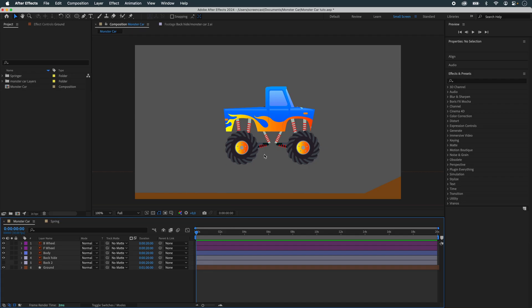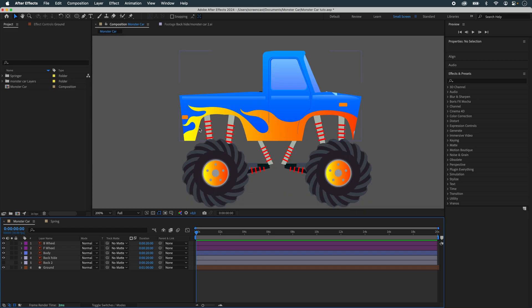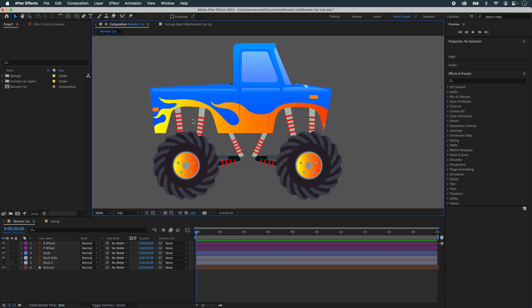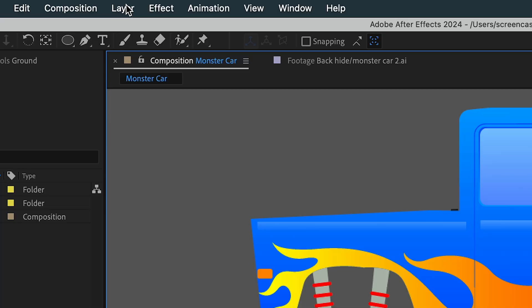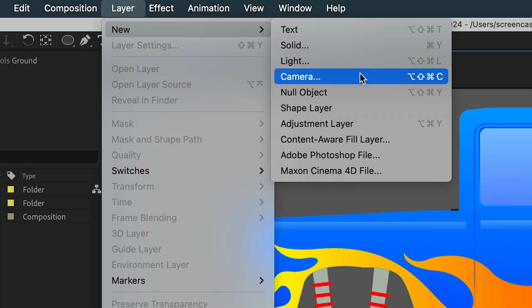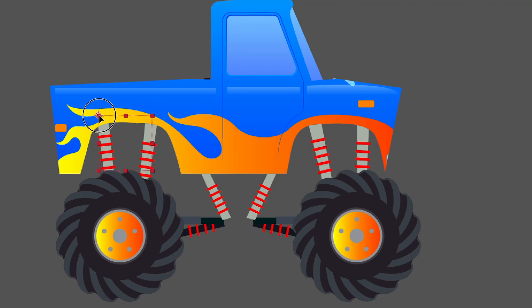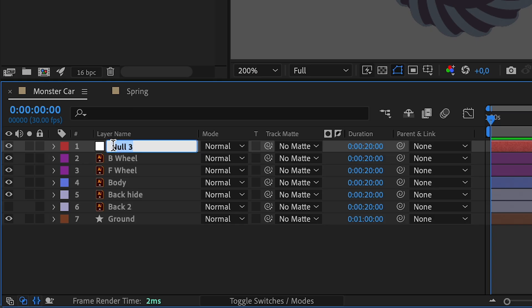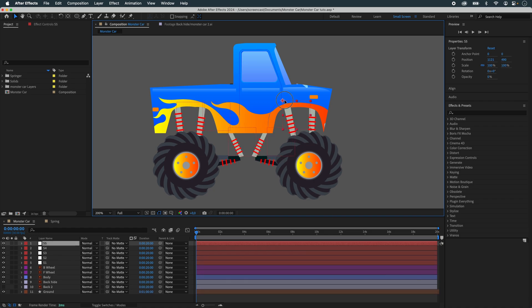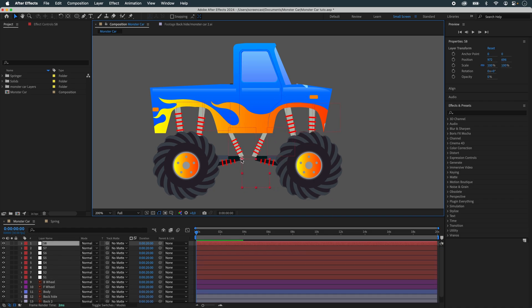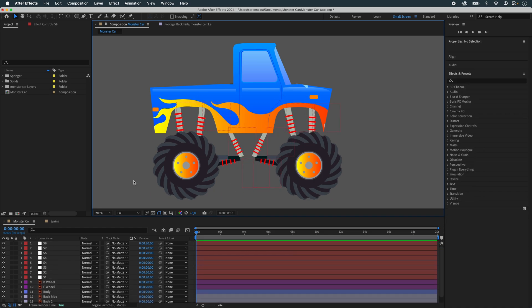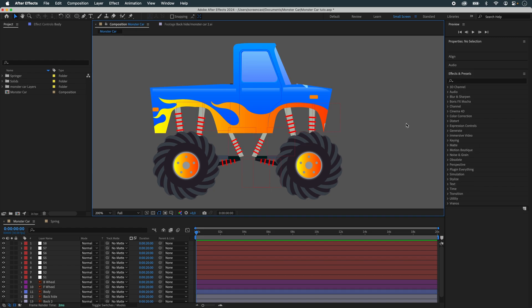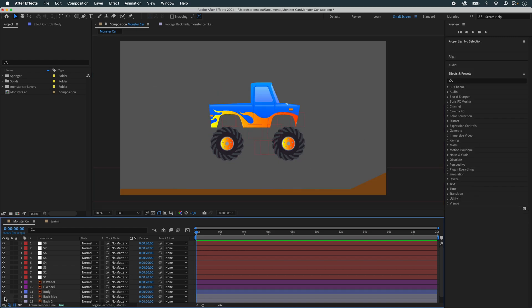We're going to add a few elements because I'd like to simulate all these suspensions. So we're going to add null objects at the ends of my suspensions to be able to simulate these suspensions in Newton. We'll call it S1 and then duplicate it as we go along. Some will make joints between here and our wheel axle, and then there are others that will be joints with the car body.